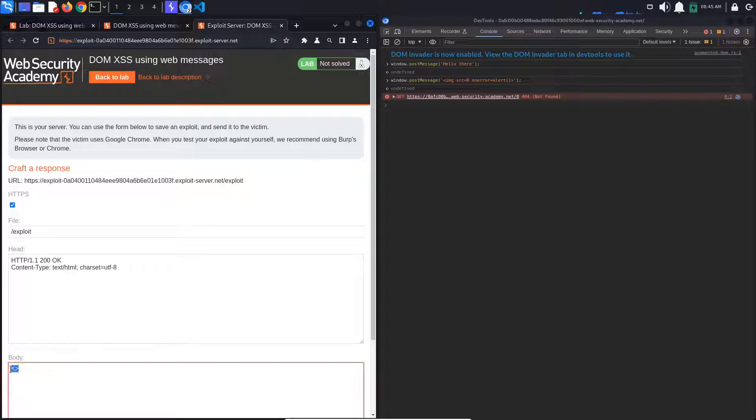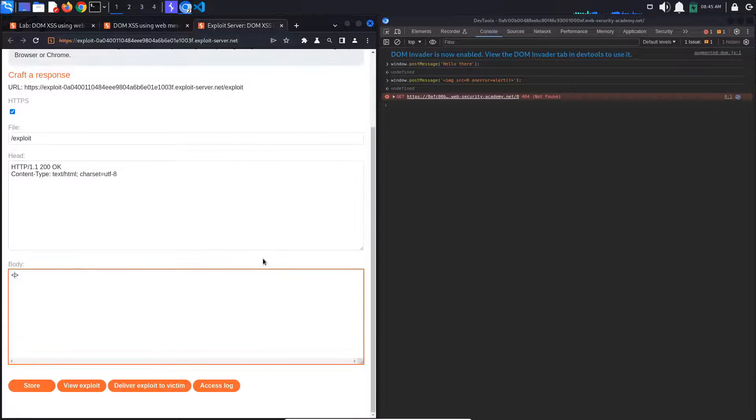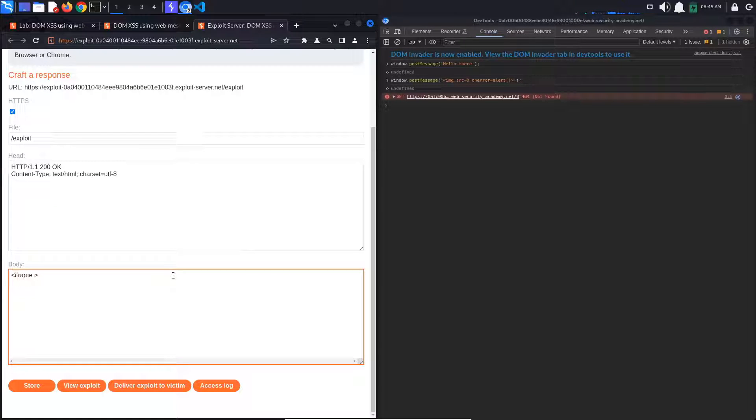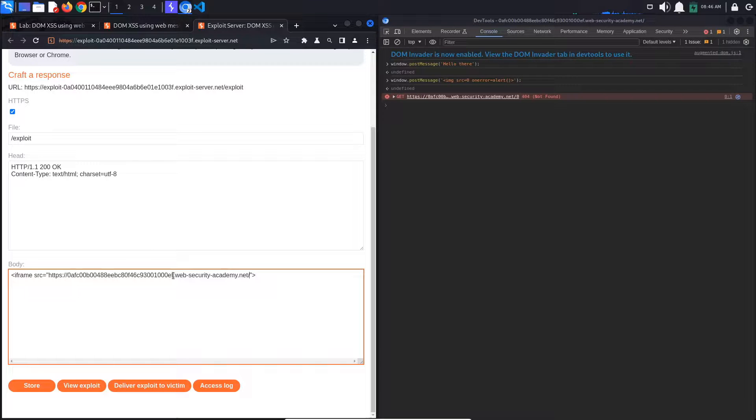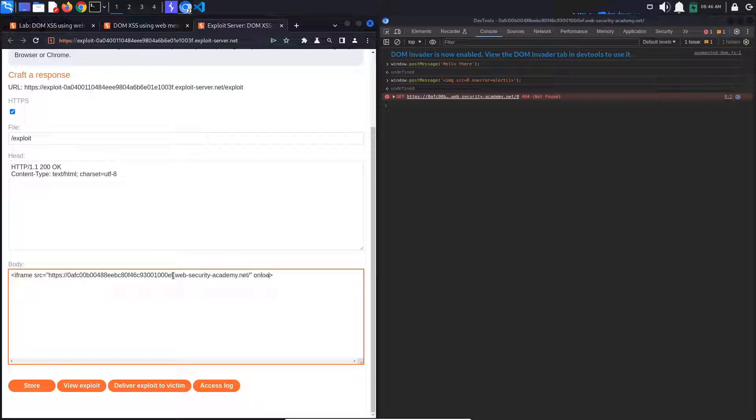In the body section of this page, we will create an iframe. Set the source to your lab URL. When the iframe's content is loaded, so on load, we want to send our message.